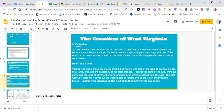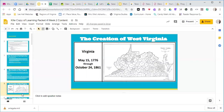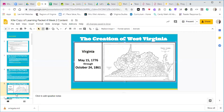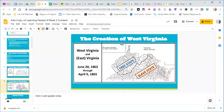We're going to examine the diagram on the next slide and then go through the questions you're supposed to answer for day six. So let's take a look at this map of the creation of West Virginia. This is what Virginia looked like from May 15th, 1776 through October 24th, 1861. You'll notice that from 1776 through 1861 — for almost a hundred years — Virginia had this bigger western portion. Then we look at the next slide showing West Virginia and East Virginia after it broke off, from June 20th, 1863 through April 9th, 1865.